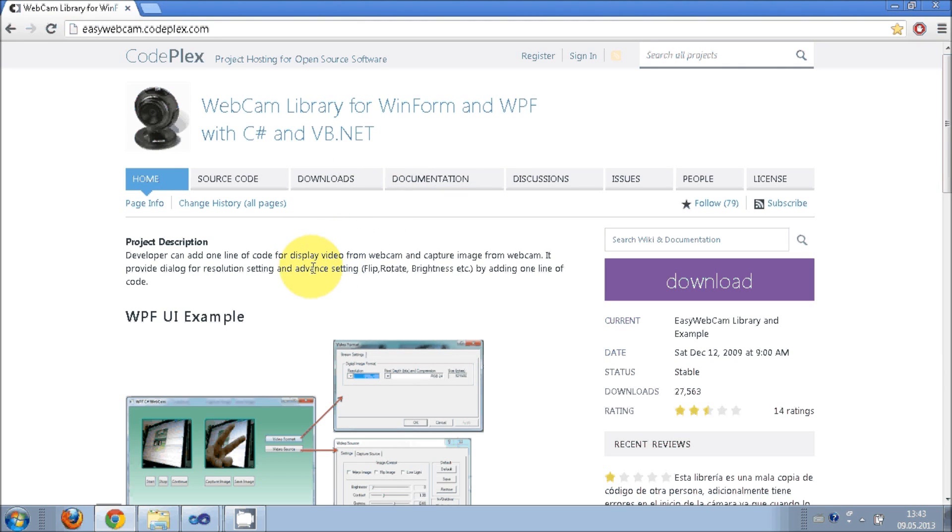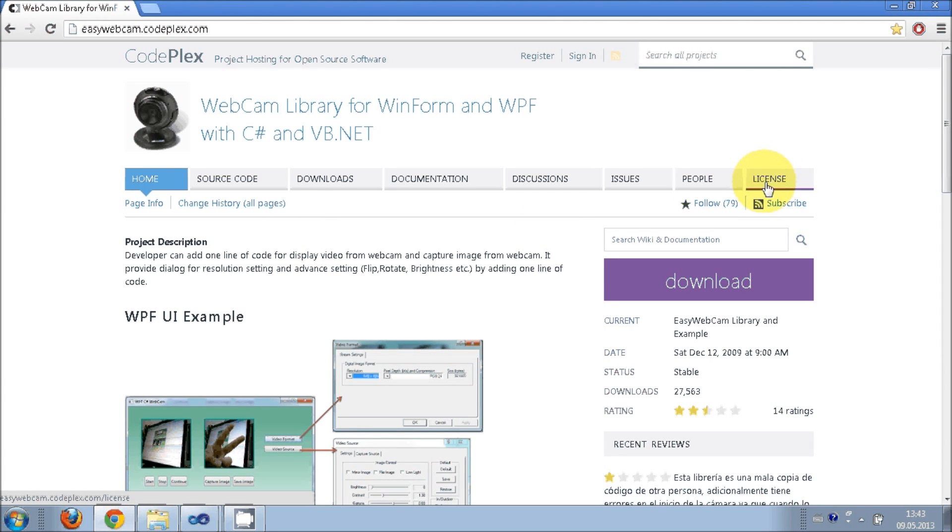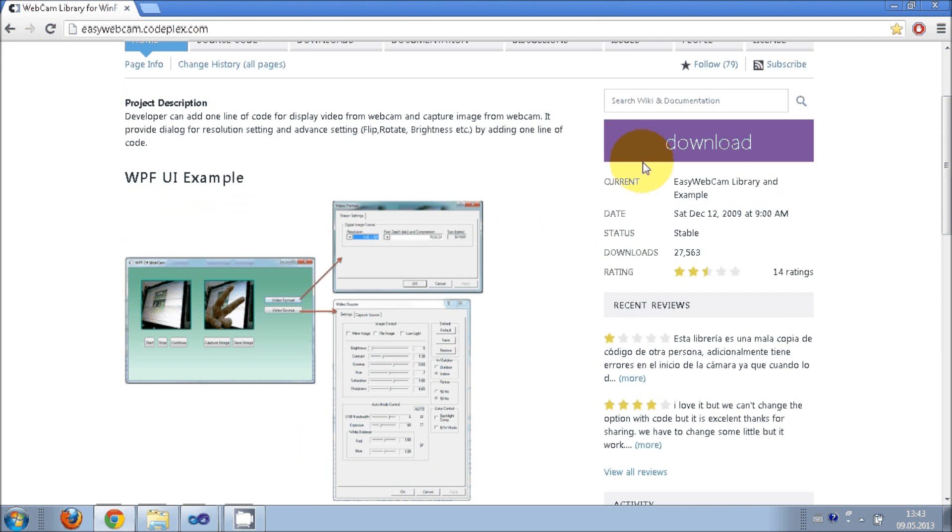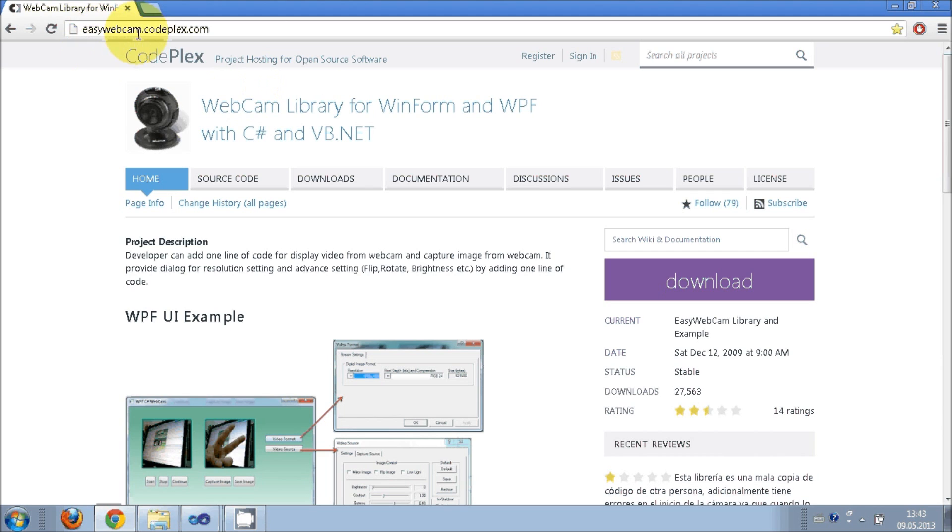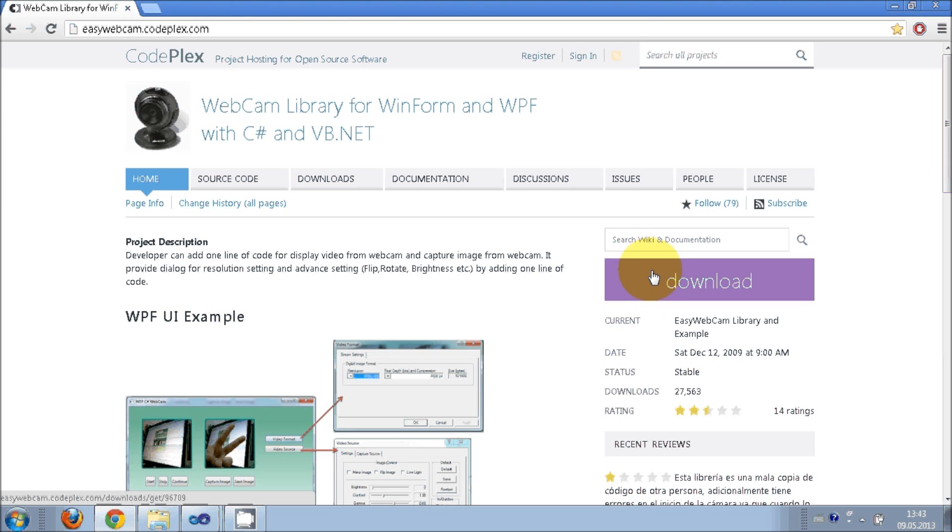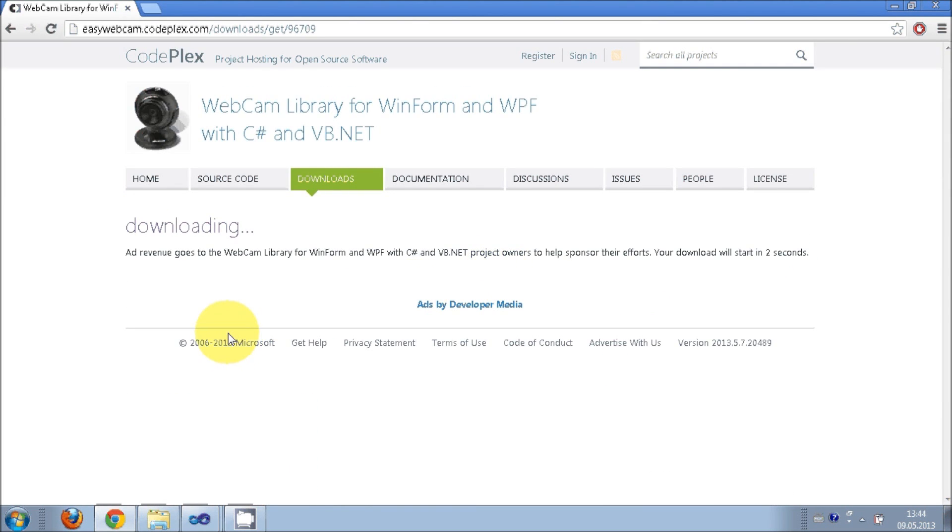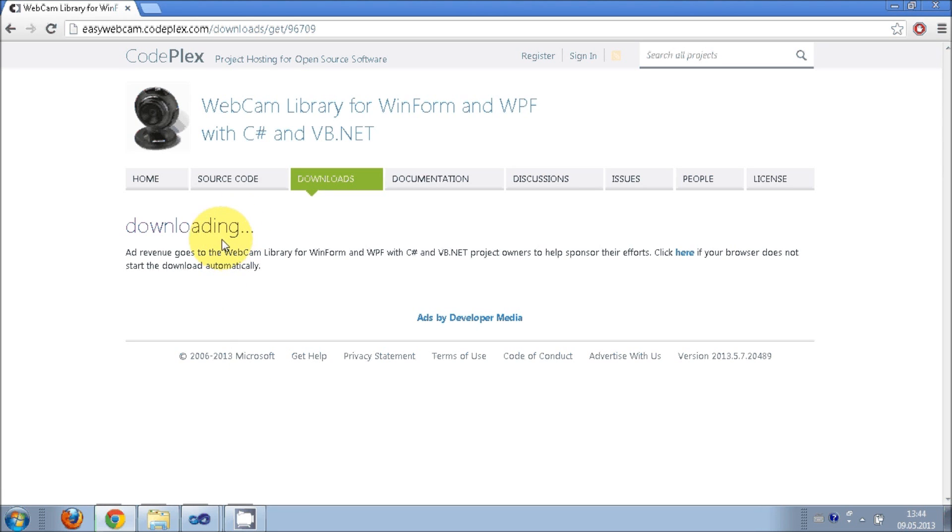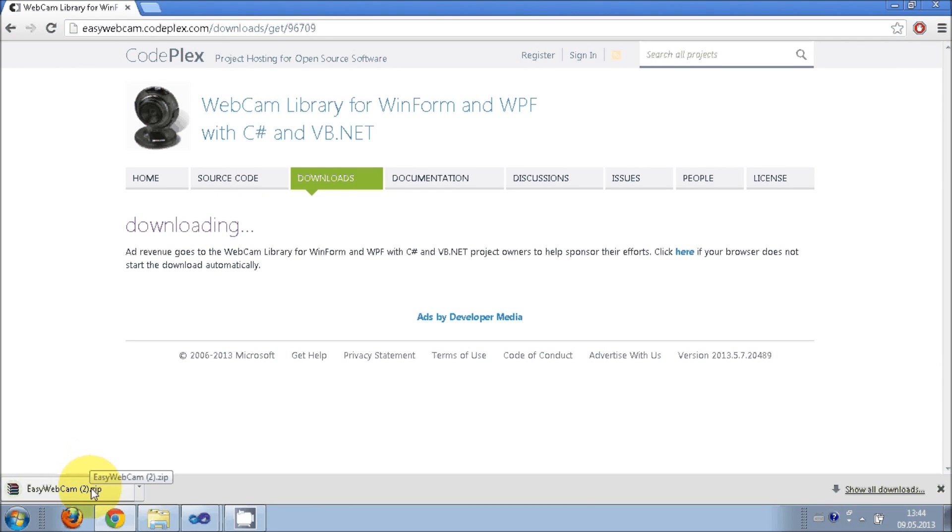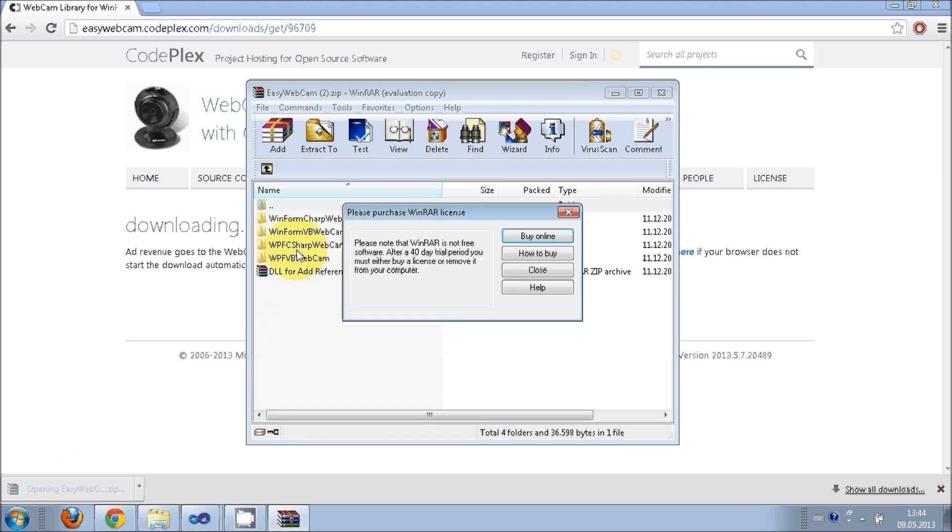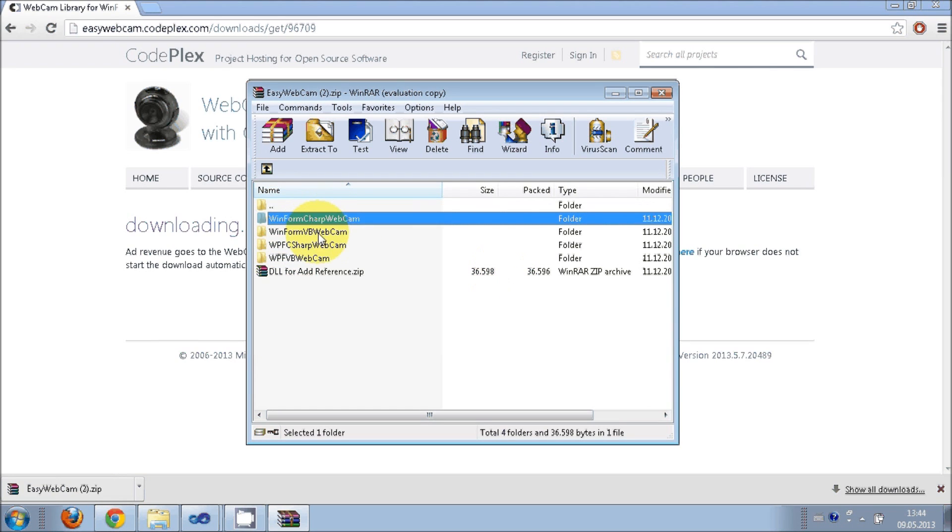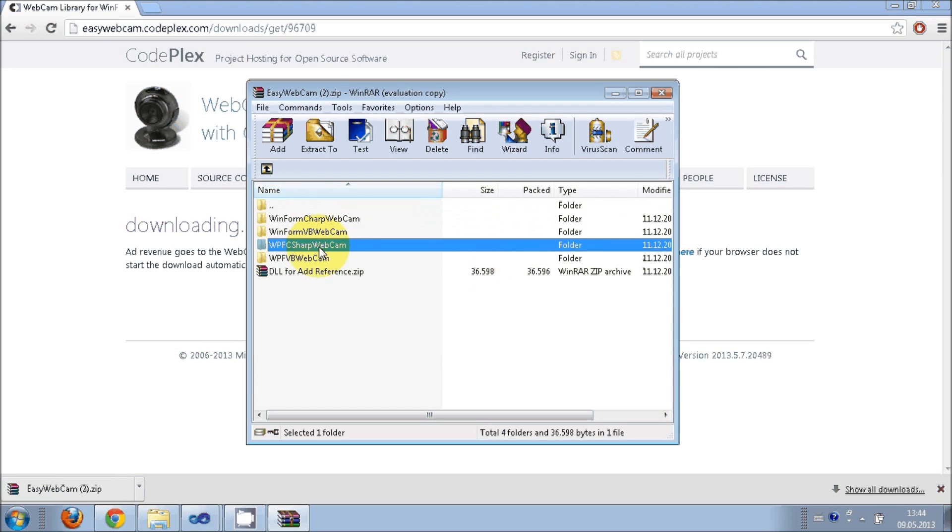For more license information you can always click here. Just go to the download button on this website and a zip file will be downloaded. I'll click this download button and my zip file will start download.